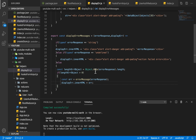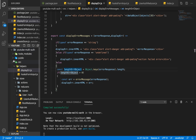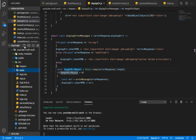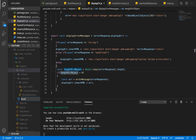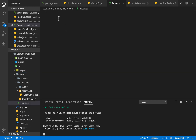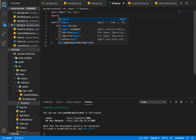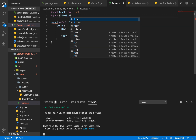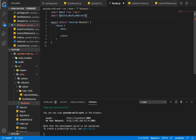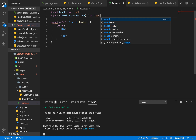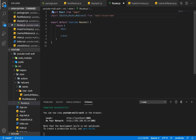Without much talking, let's get into it. I'm going to go into our source folder and within our source folder I'm going to create a file and call it route.js. Within route.js I'm going to write a functional-based component called Route. I'm going to import Switch, Route, and Redirect — all from react-router-dom.